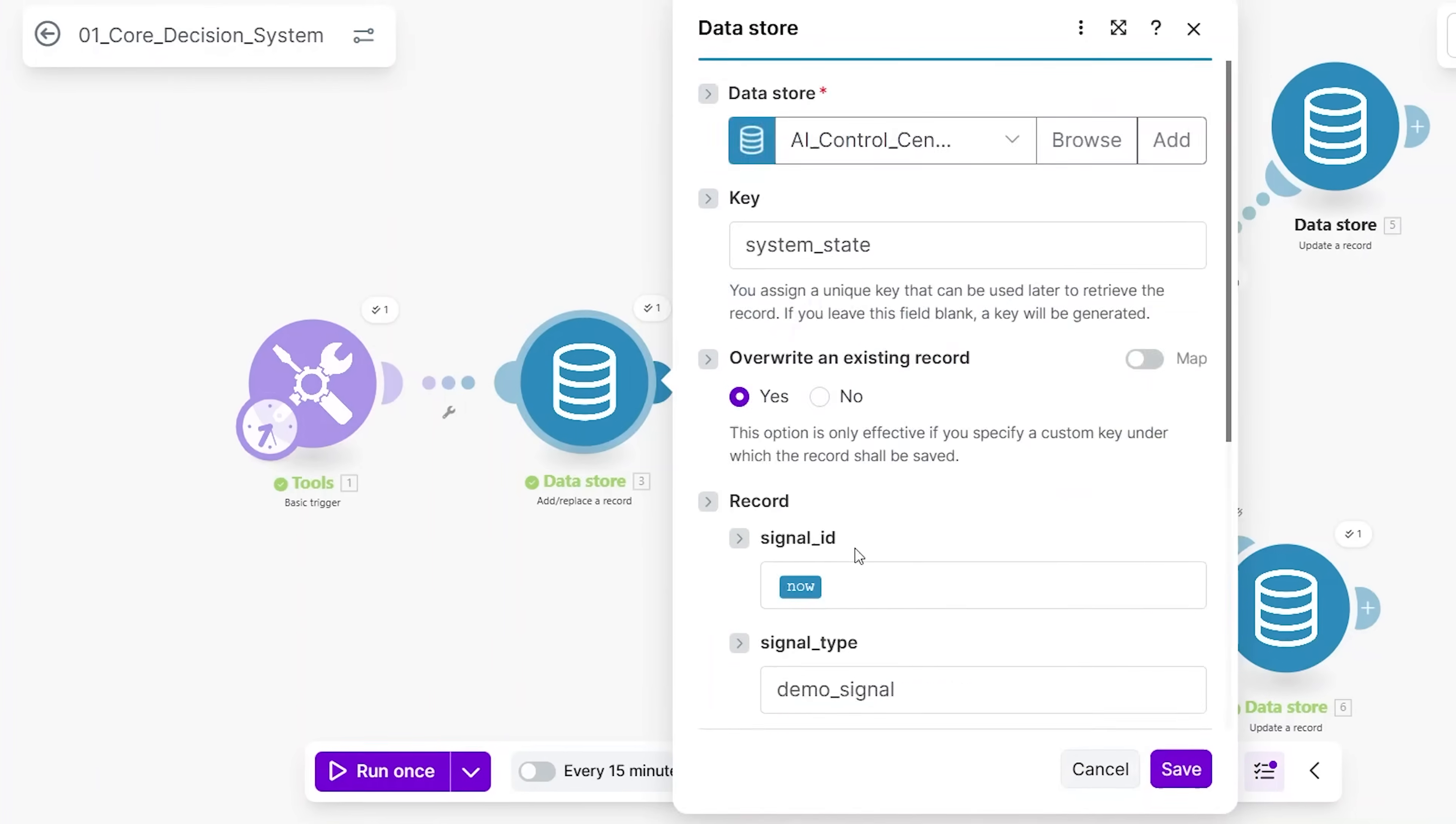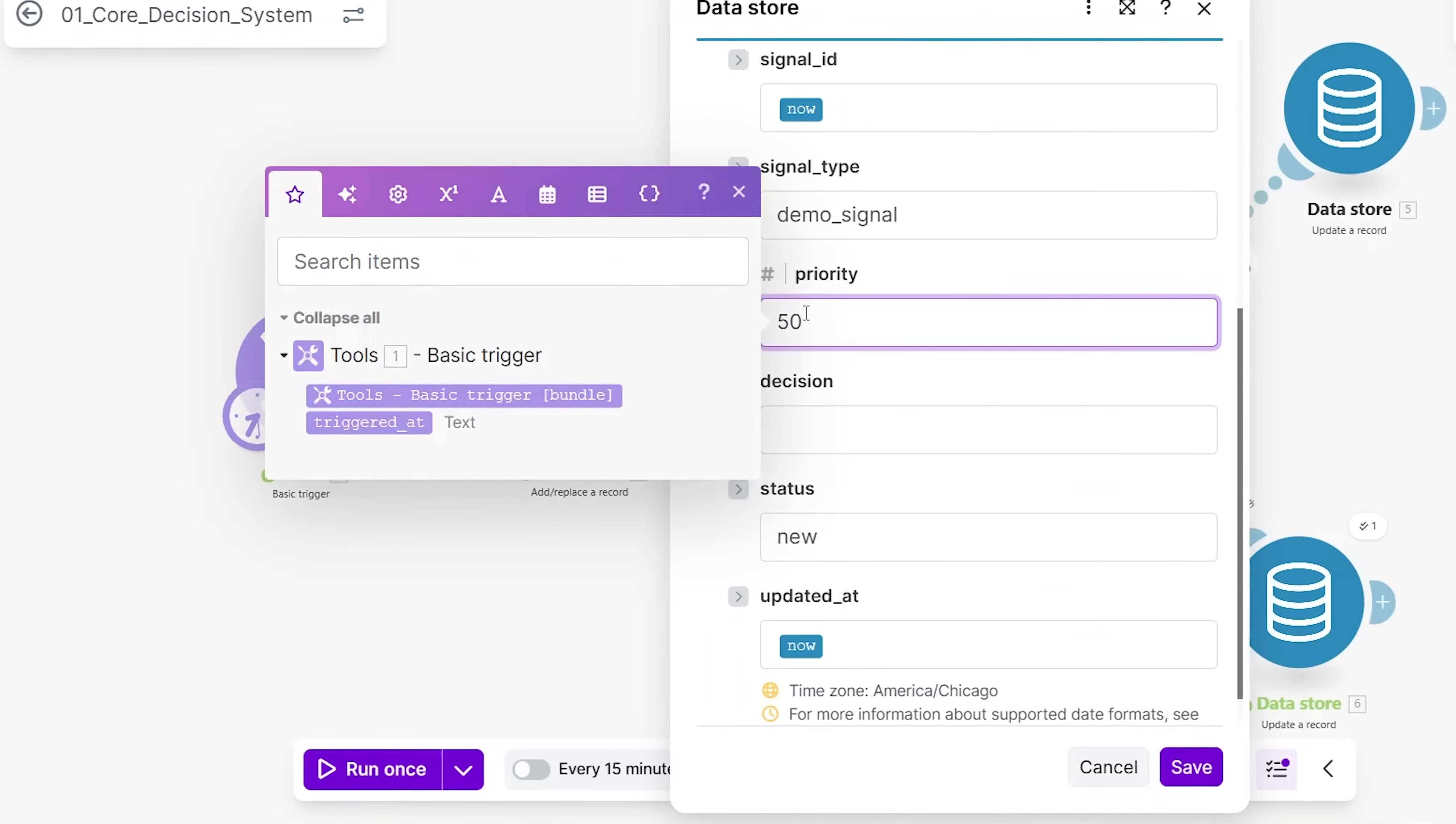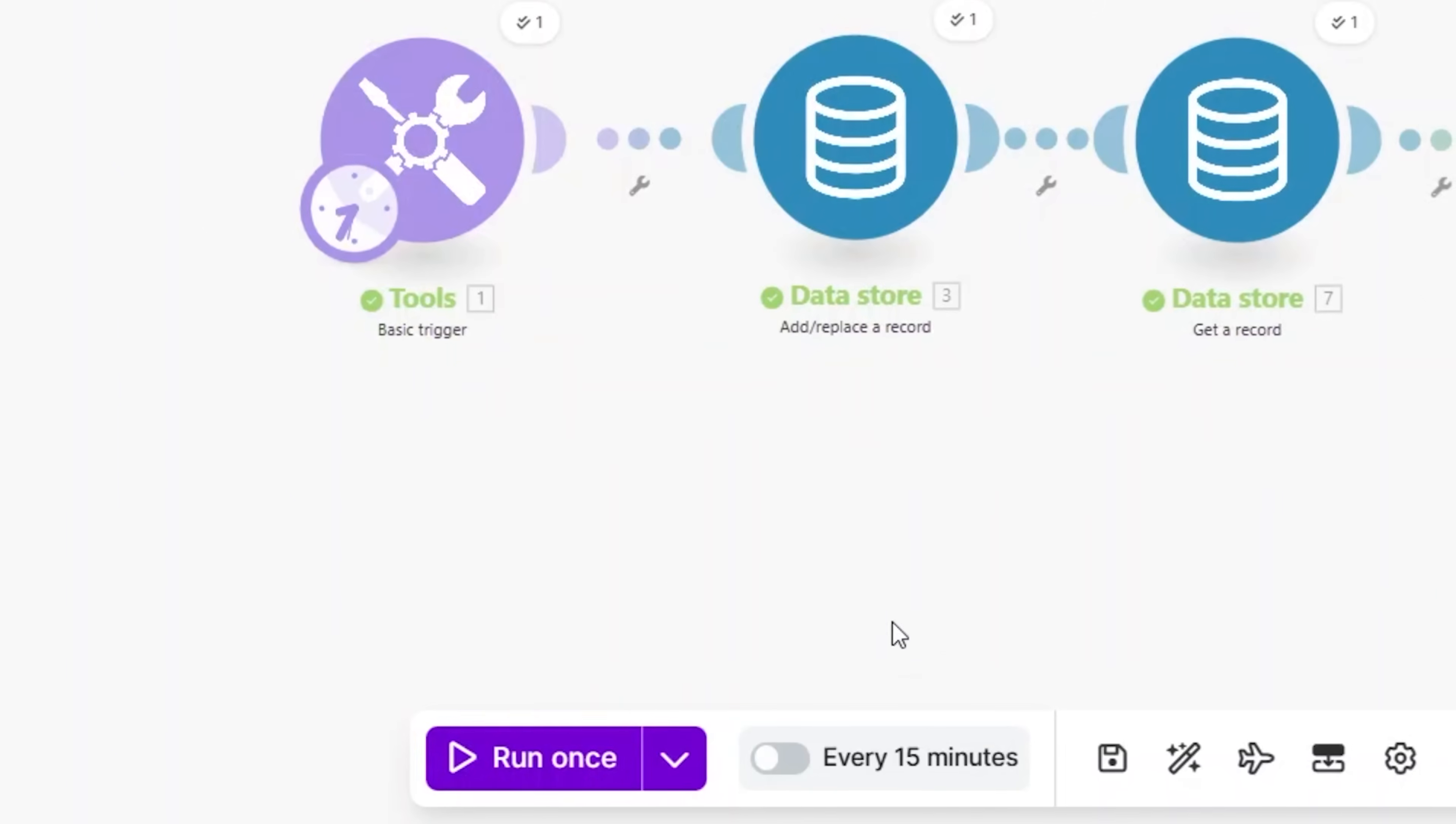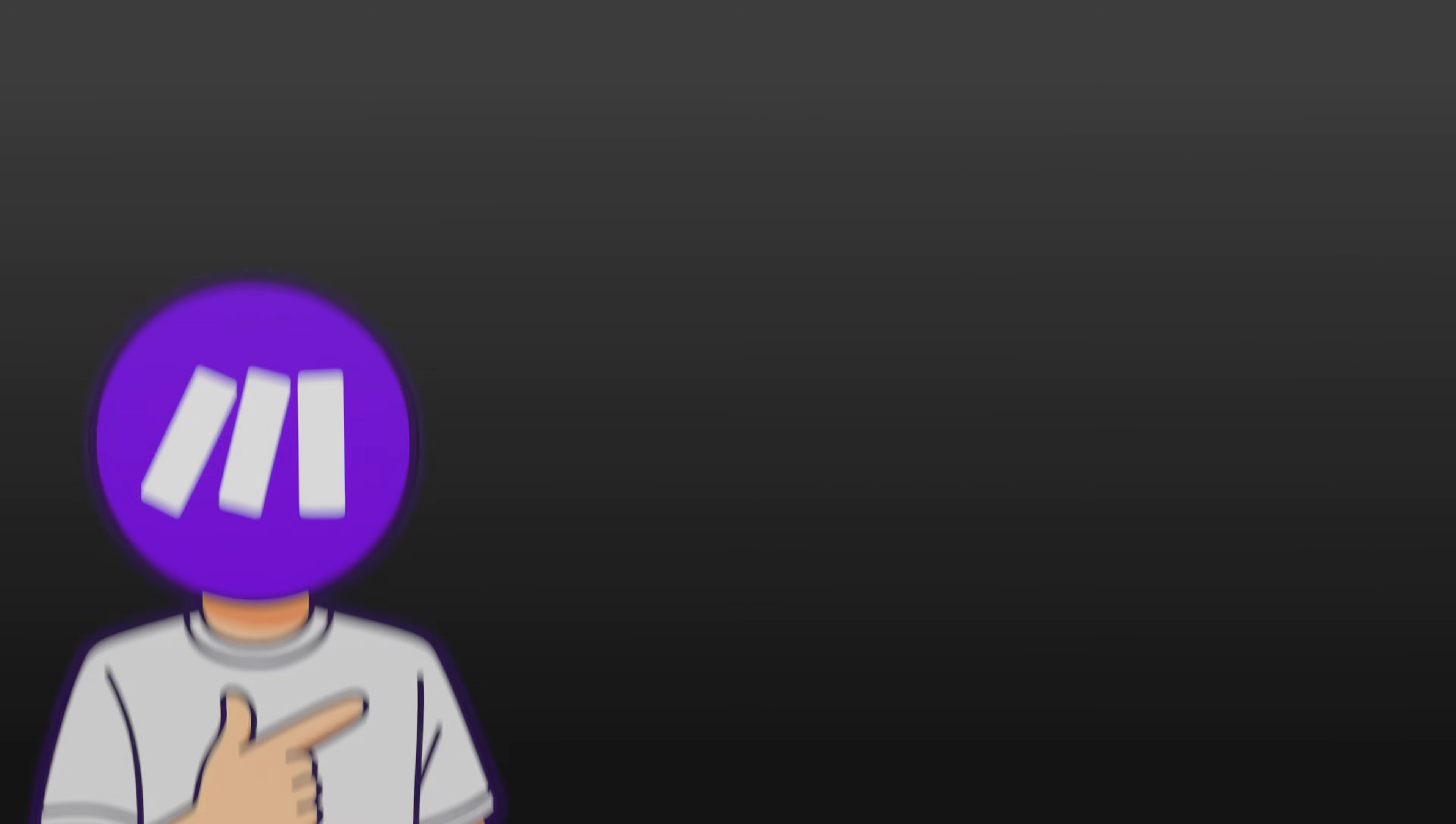If I tried to manage this as a list, I'd be lost. But in grid view, it makes sense. I understand the flow. I see the control points. I know where to make changes without breaking things.